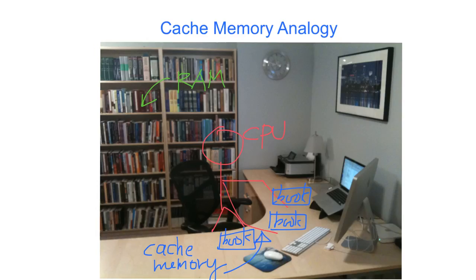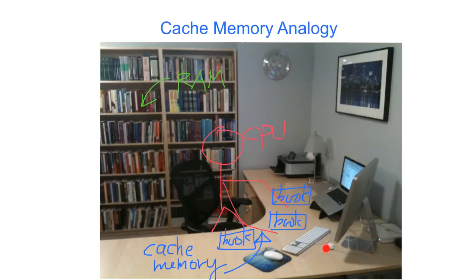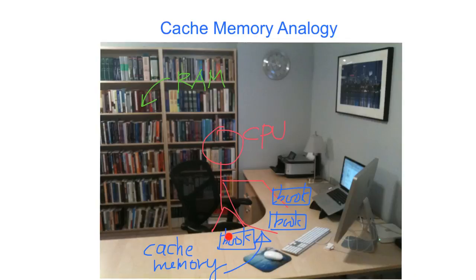Let's look at an analogy for the cache memory. So let's say this is the working place of yourself at home. So you are the CPU. And there are books in the bookshelf and on your desktop.